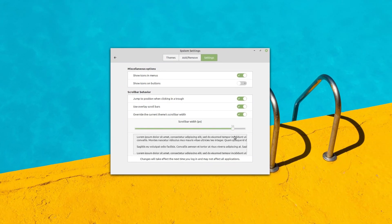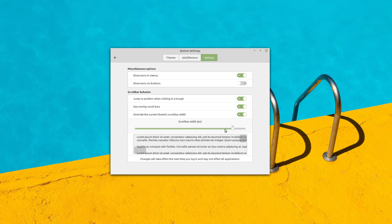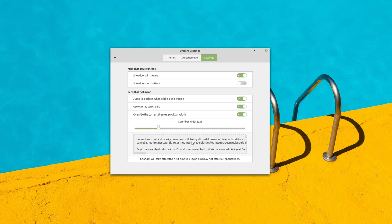Finally, the scrollbars can now be configured, allowing you to overwrite the theme's given width and change it to something that suits you better, and enabling or disabling overlay scrollbars.